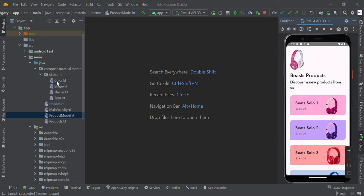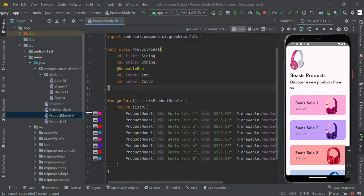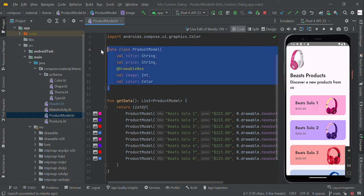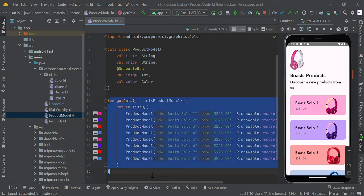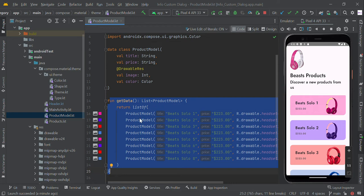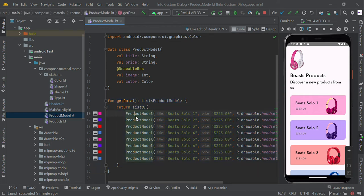To create this UI, we need to create a data class in our project named ProductModel.kt. In this data class, we created a getData function which has some data source values for each product model.